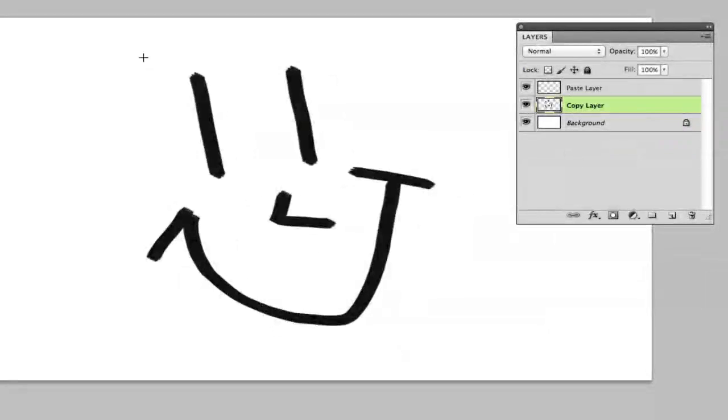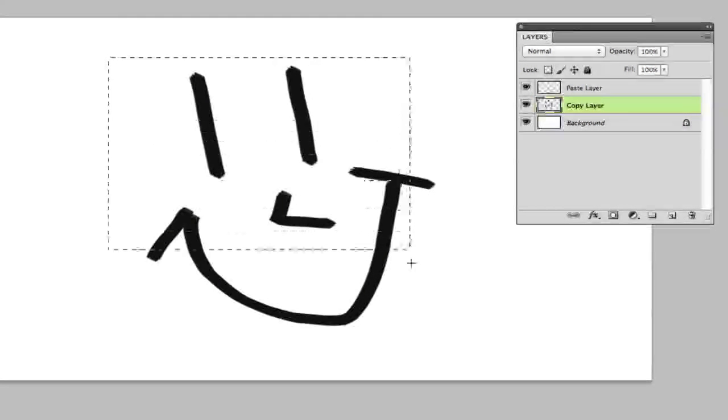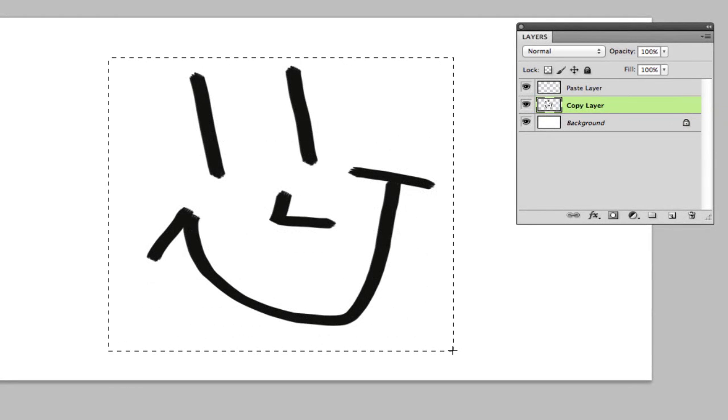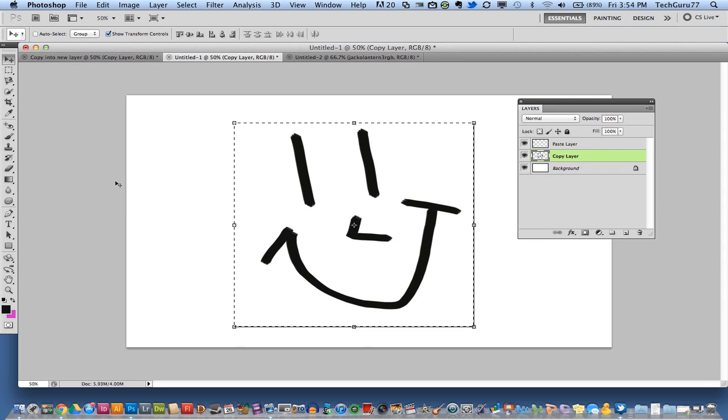Once you have that selected, you will then click and hold and drag a square around the object that you're wanting to copy.